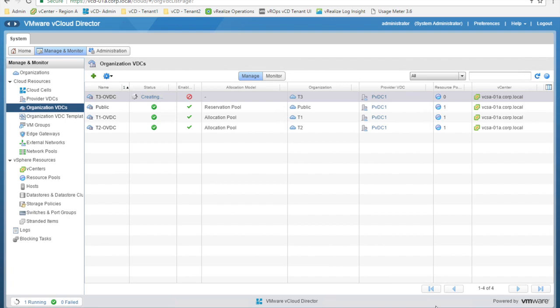Here we go. We have our T3OVDC organization virtual data center created with a pay-as-you-go allocation model, owned by the T3 organization and hosted in the provider VDC named PVDC01.